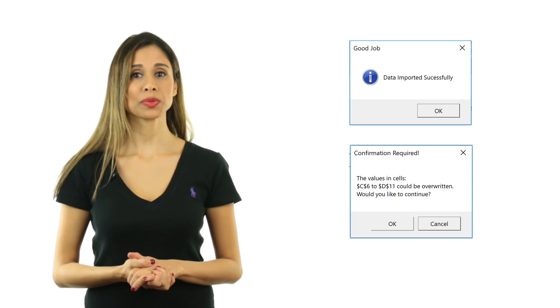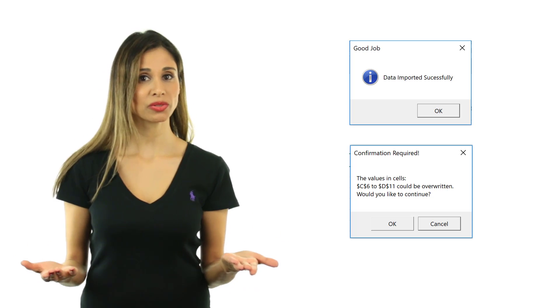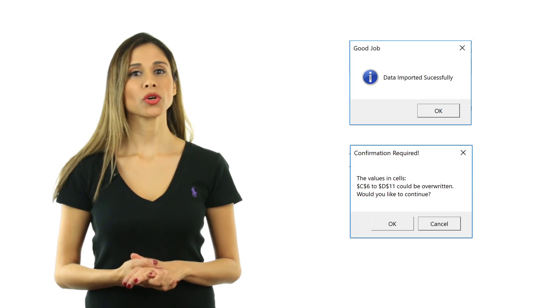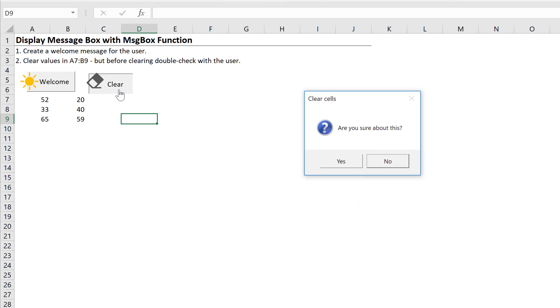You can use it for example to inform them that the macro has just finished running or to double check with them before they run the macro, especially if your code is deleting stuff. Now the best thing is that you don't have to design it. It's an inbuilt function, you just have to call it.